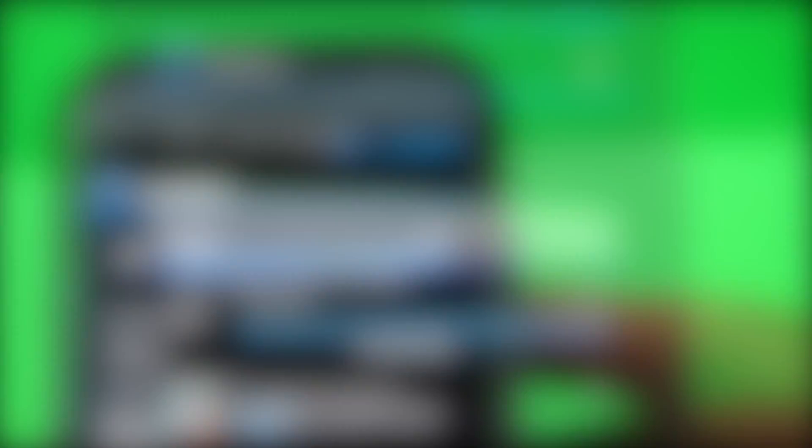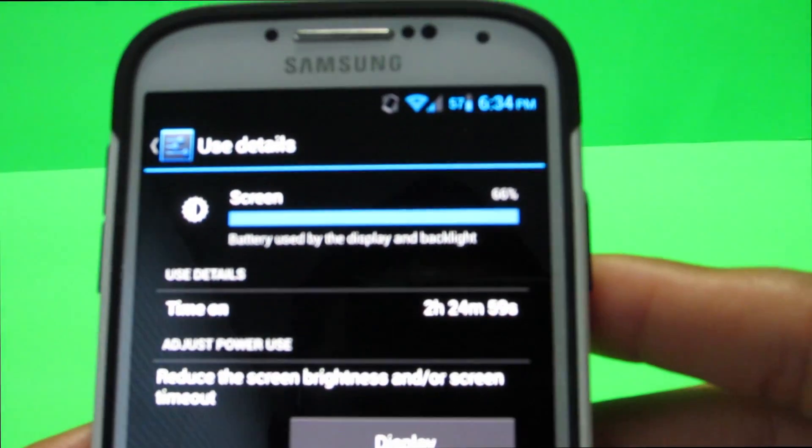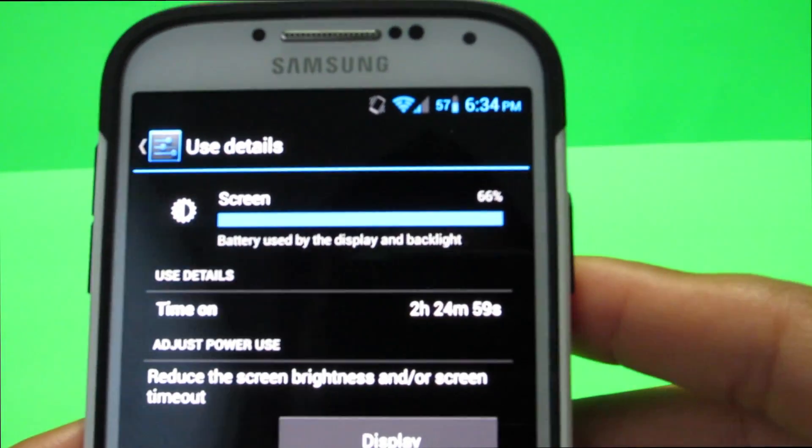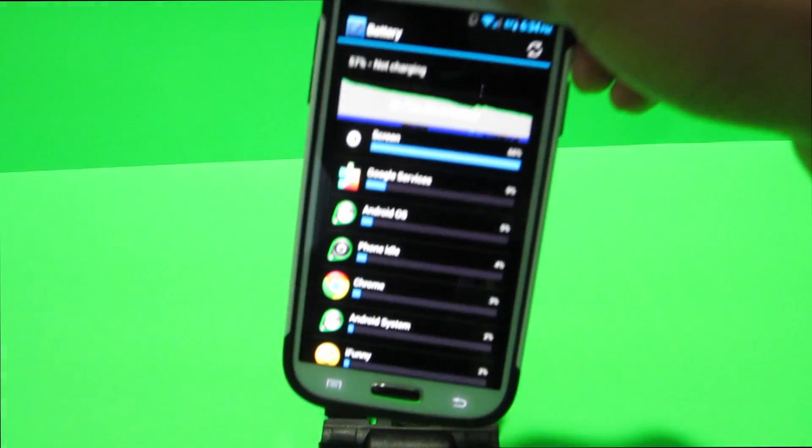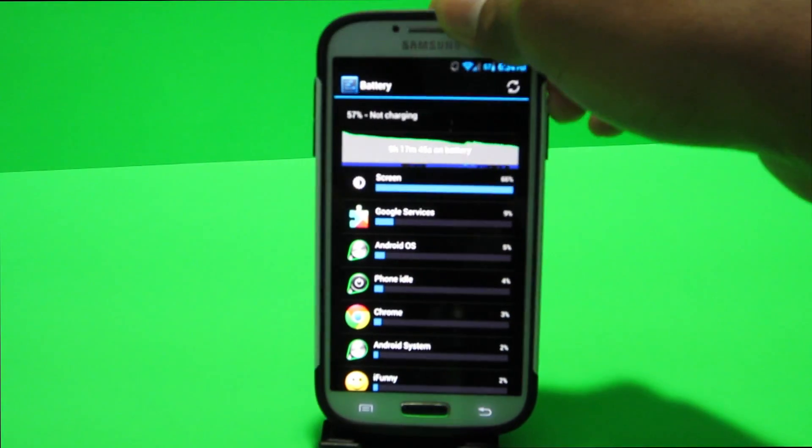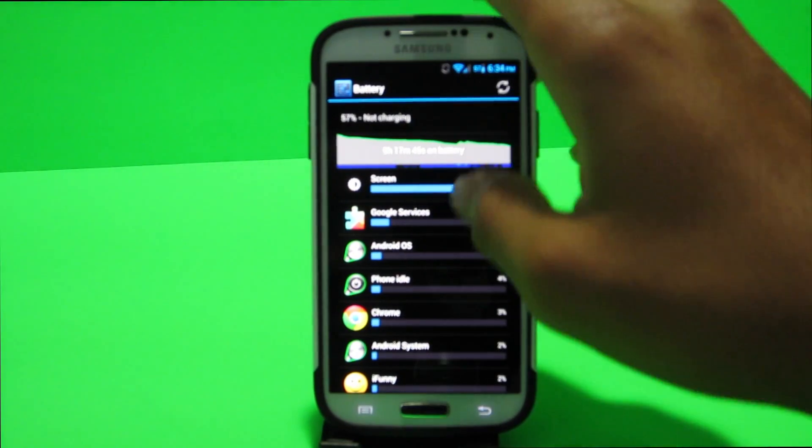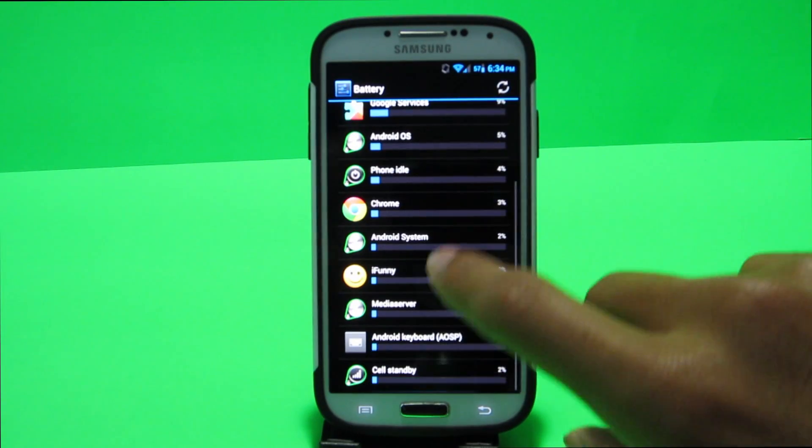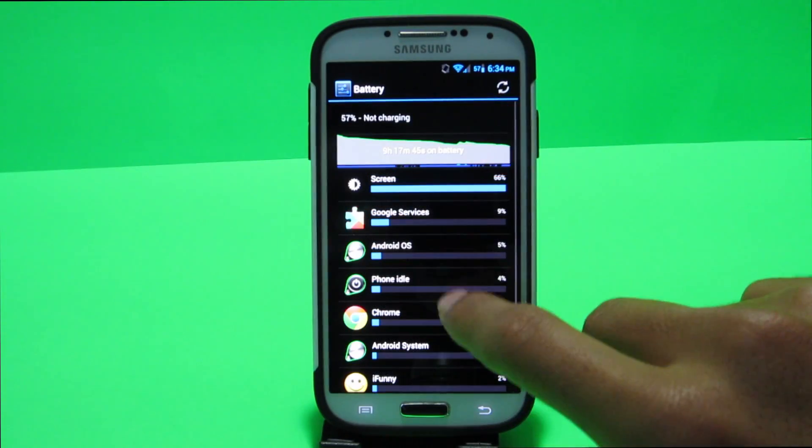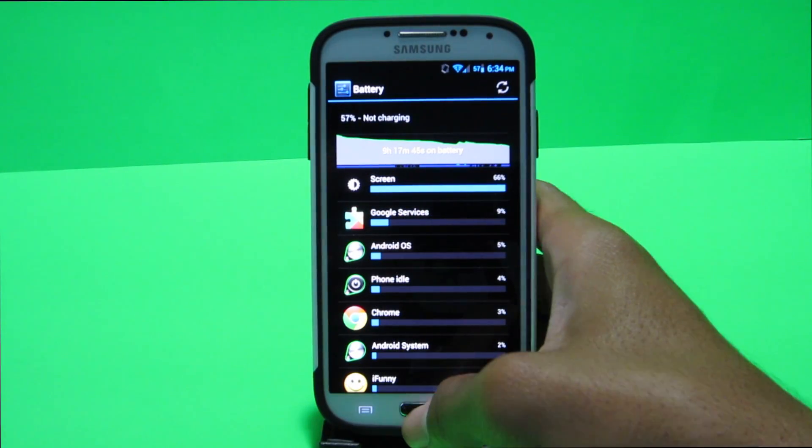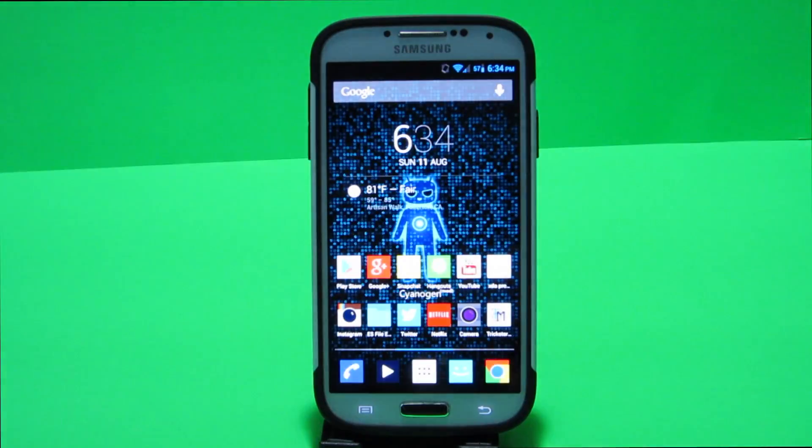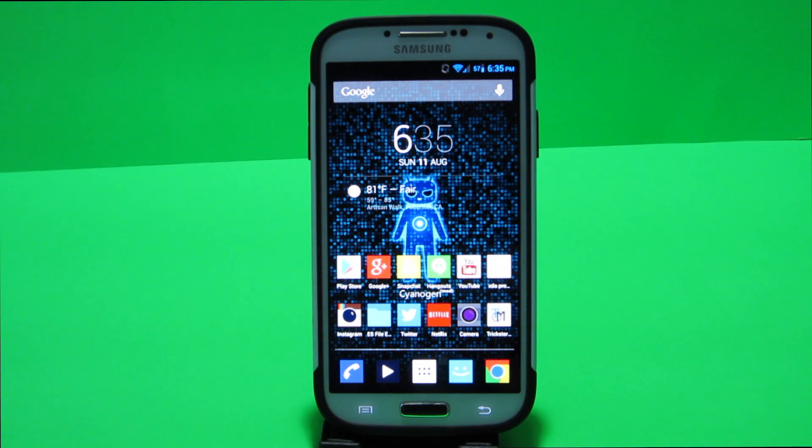So that's not bad, that's pretty good usage as you guys can see I've been using Chrome, iFunny, the keyboard, Google services and obviously the other stuff.